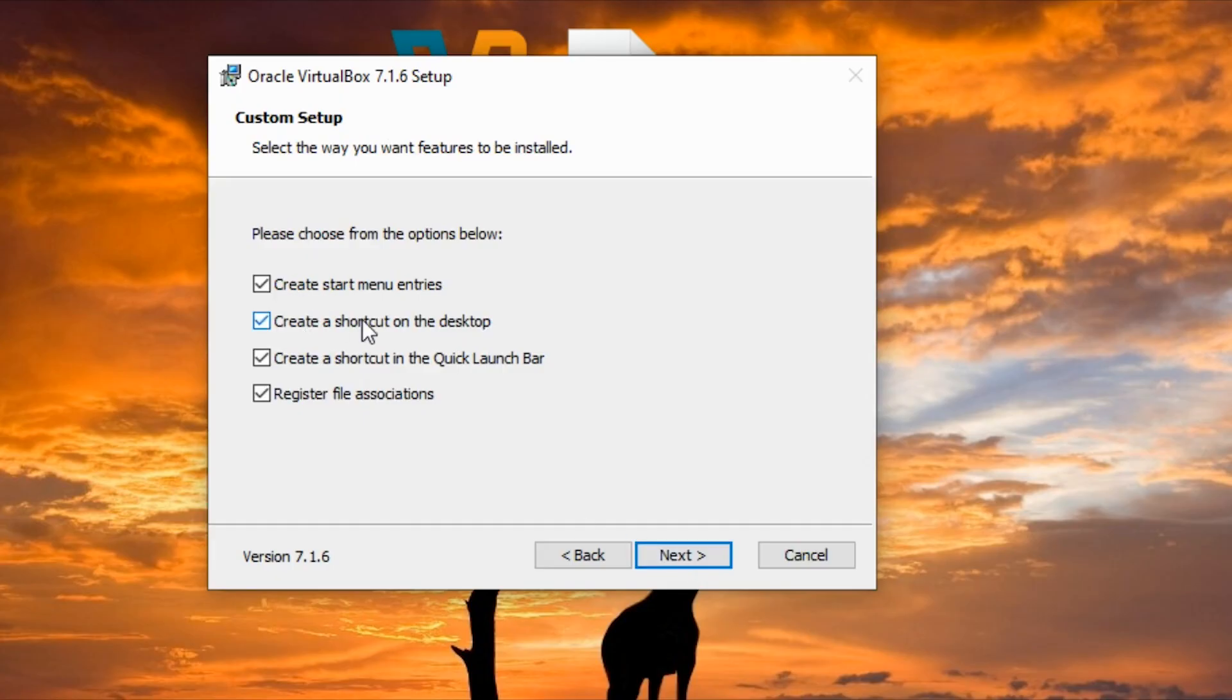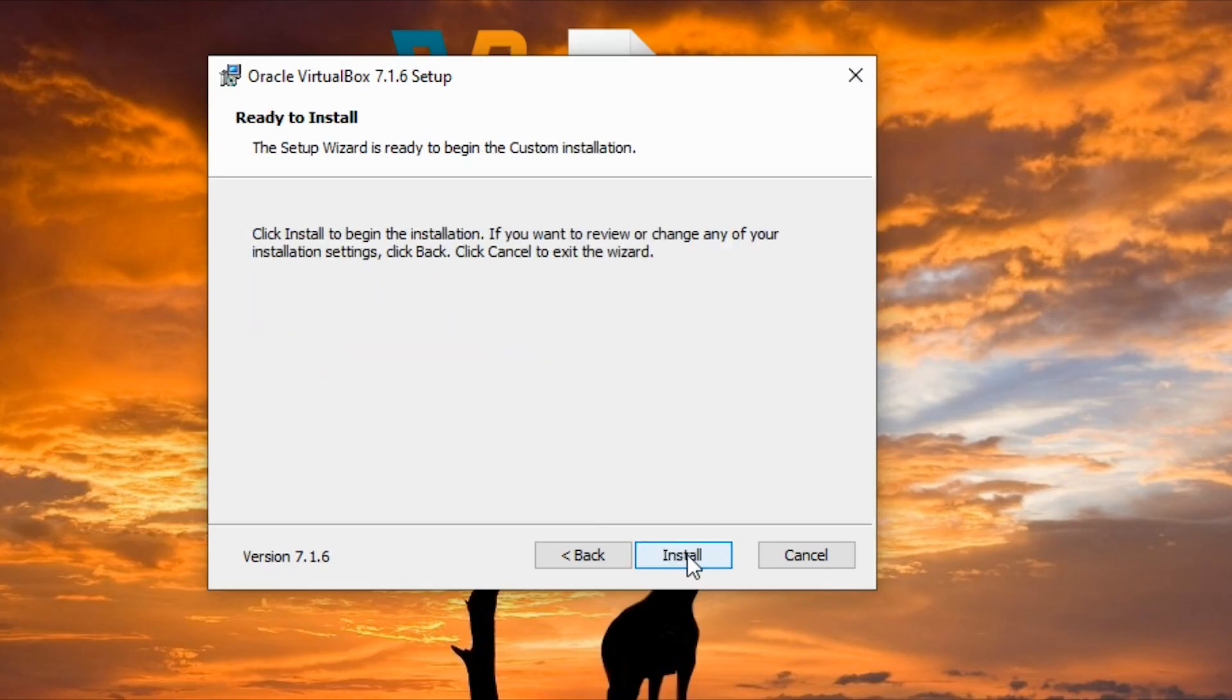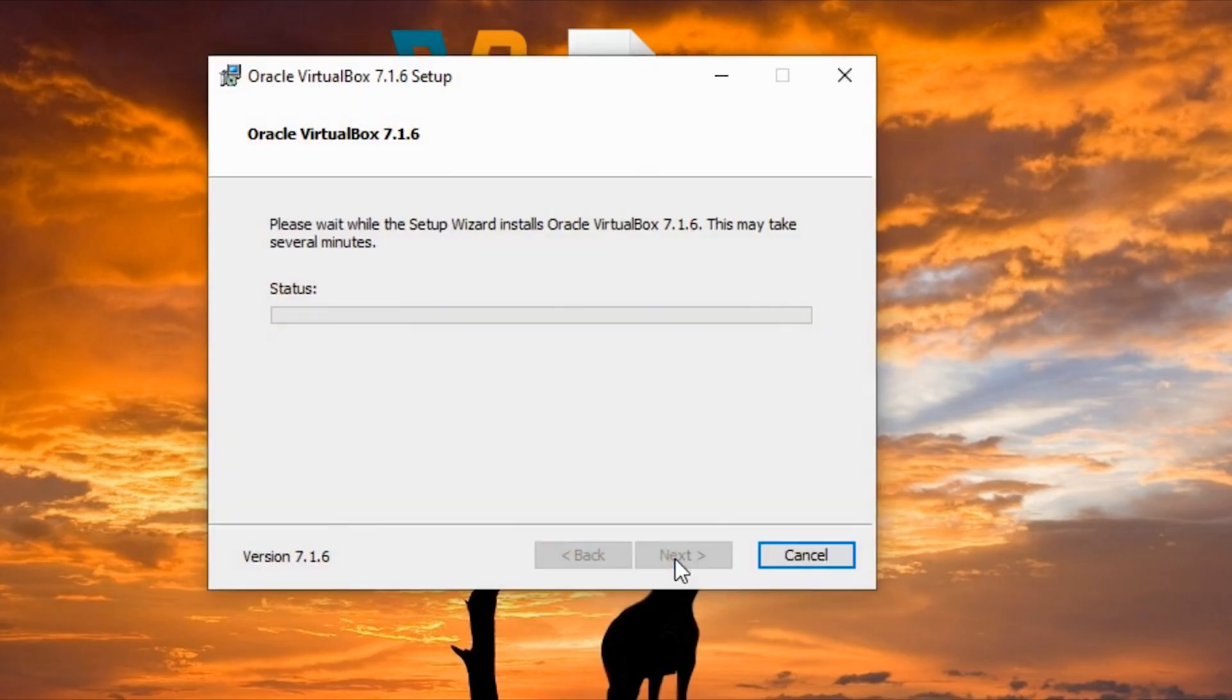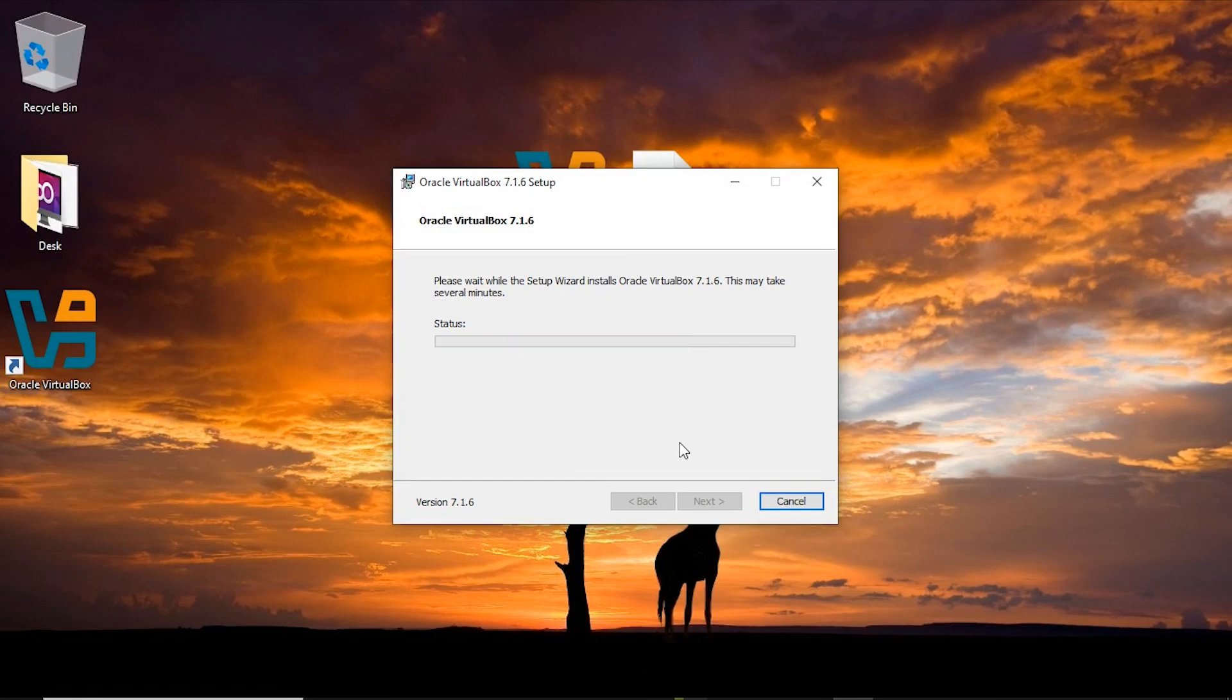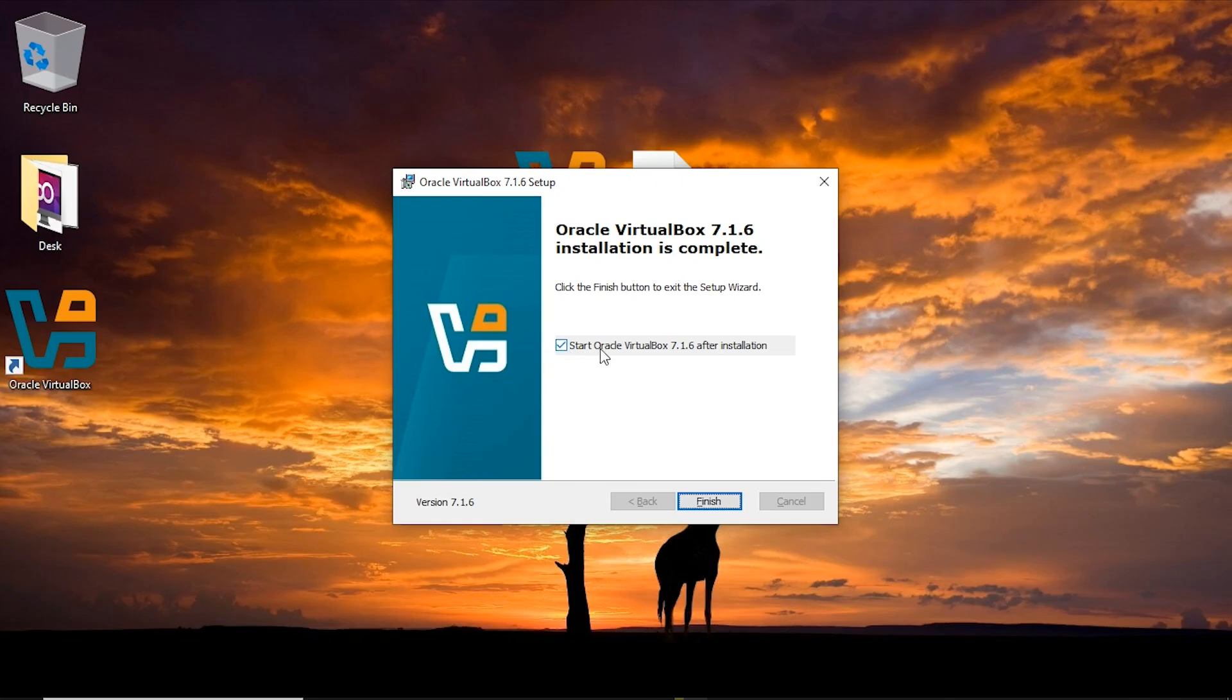Here I just need to click on yes and here is an option to create shortcuts and other things. I want to leave them the way it is, so I'm going to say next and right now I'm going to install. I'm going to click on finish while this is checked to start Oracle VirtualBox.